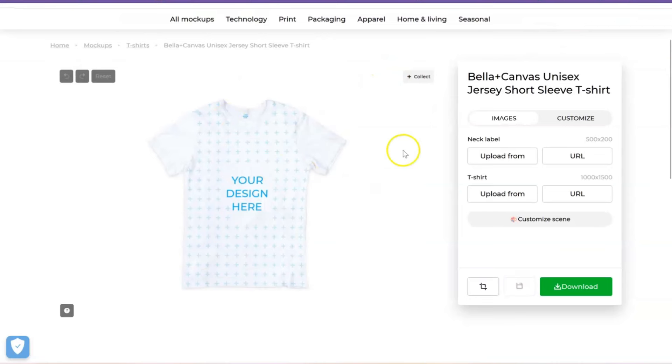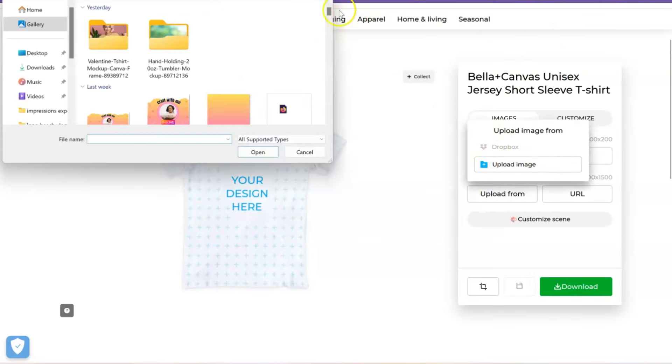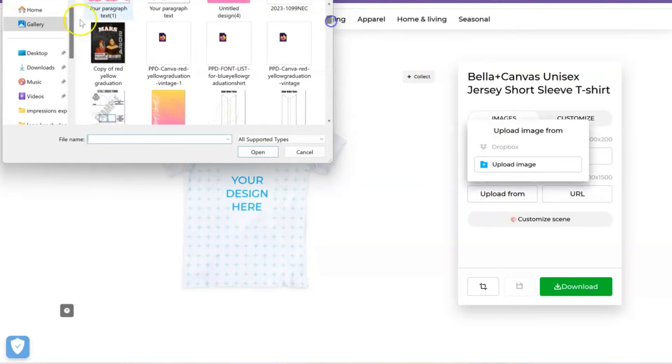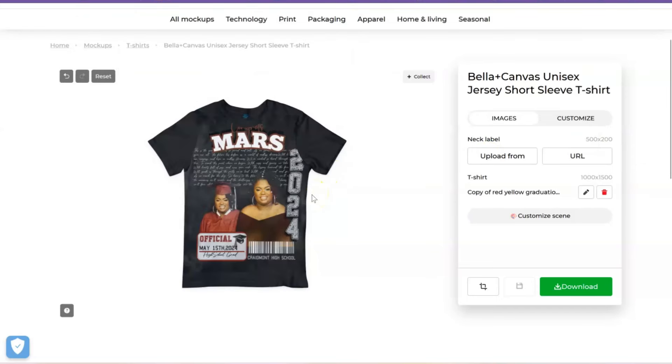Canva just kind of changed the way that you can access it. So we'll just take this mockup. We'll go ahead and upload. So let's upload an image, see what we can find here. Oh look, here's actually an image that I've been practicing for graduation season. And I have a bunch of graduation tutorials coming up for you guys.